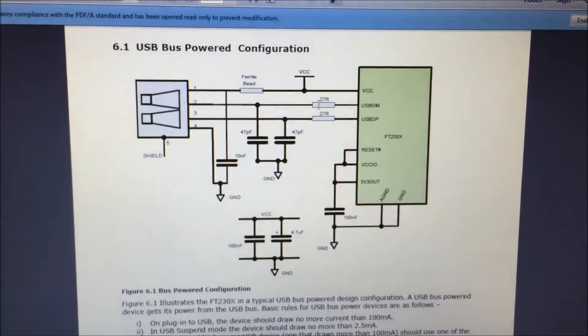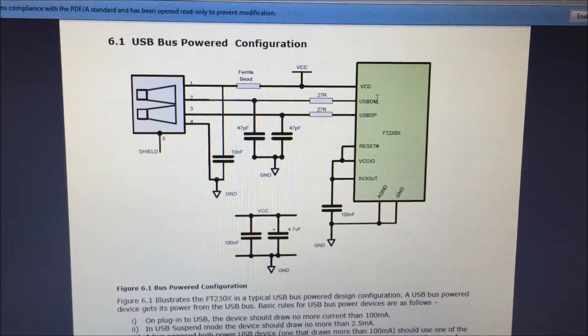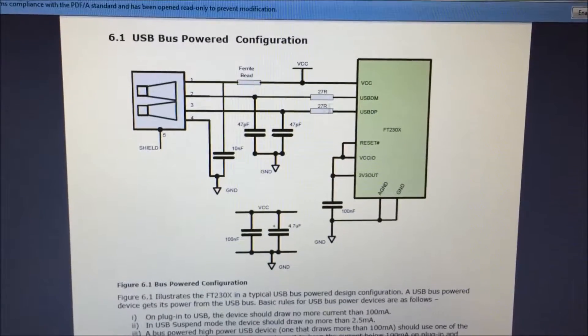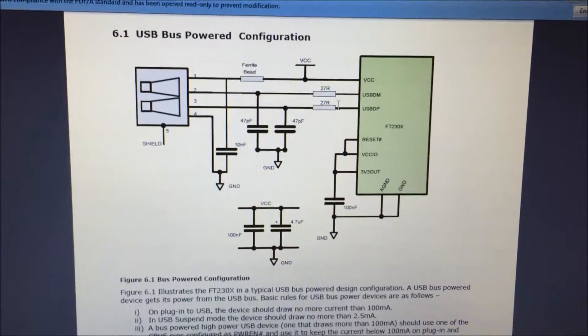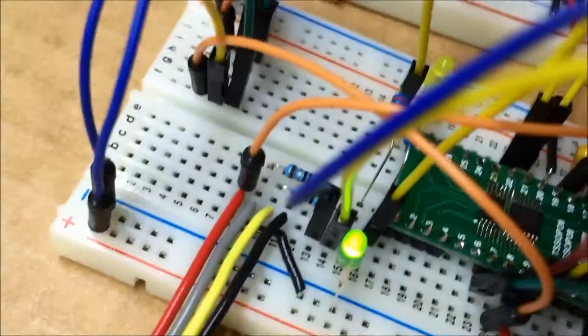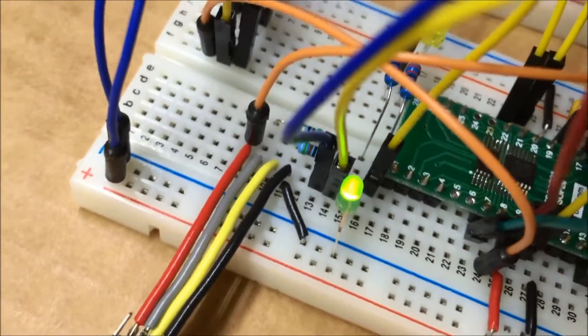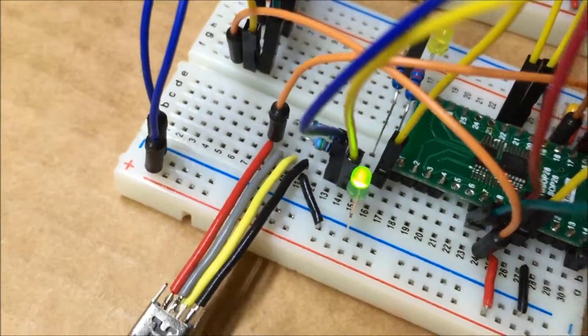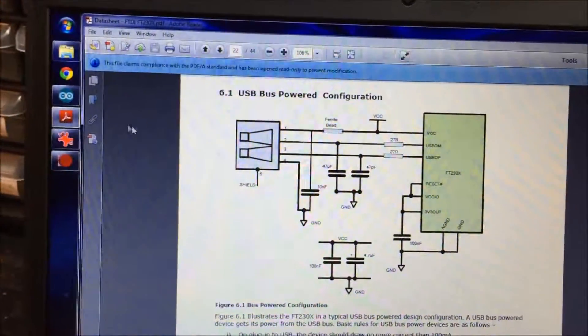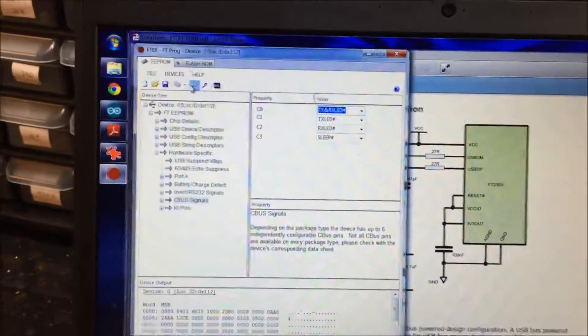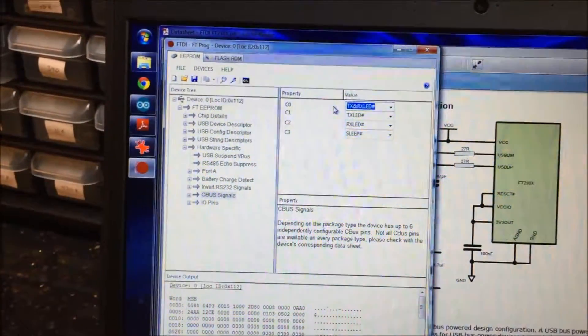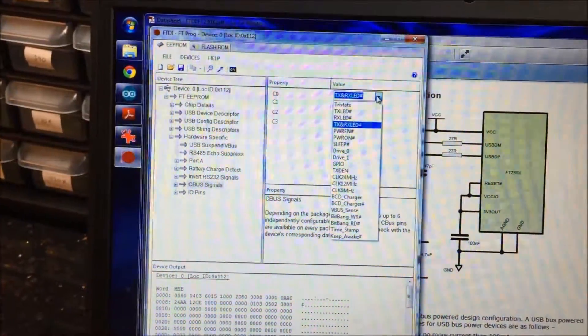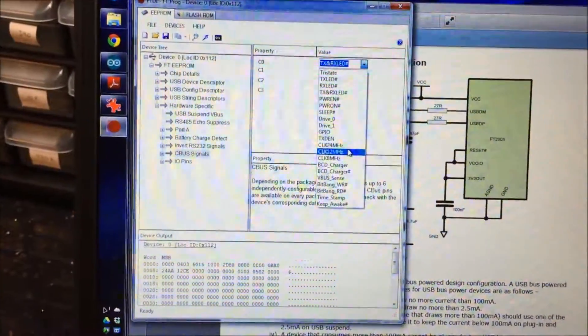So if you see right here I've got those resistors in line and so that was one little difference there. But yeah it's working just fine and I've got this little FT-PROG program that lets you do some reconfiguring of it if you want which is really neat.